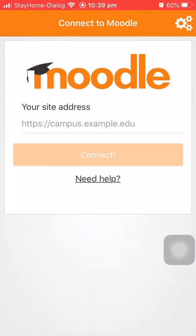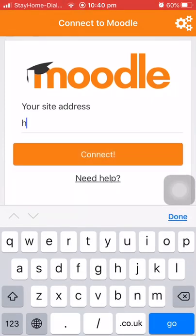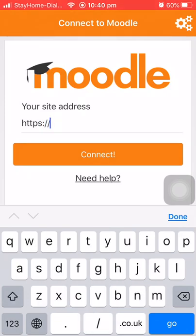Type your university VLE page web address. I'm doing this for Southeastern University of Sri Lanka, so HTTPS...